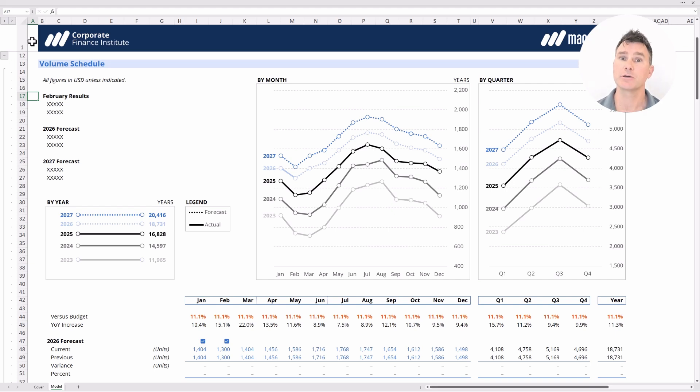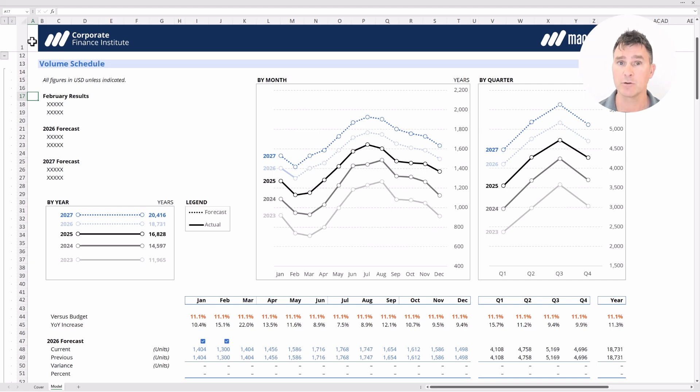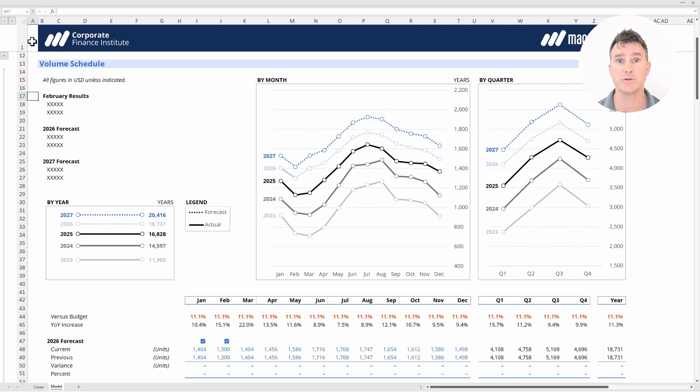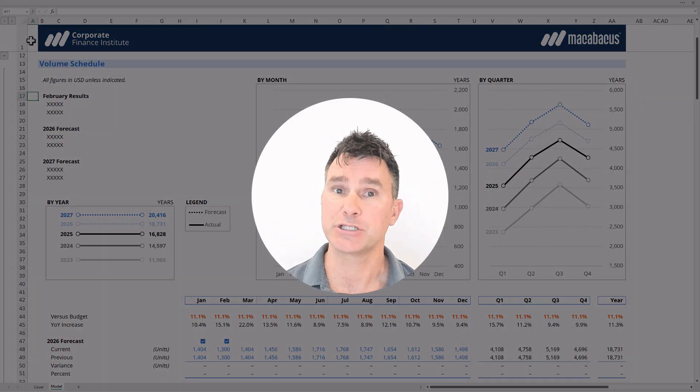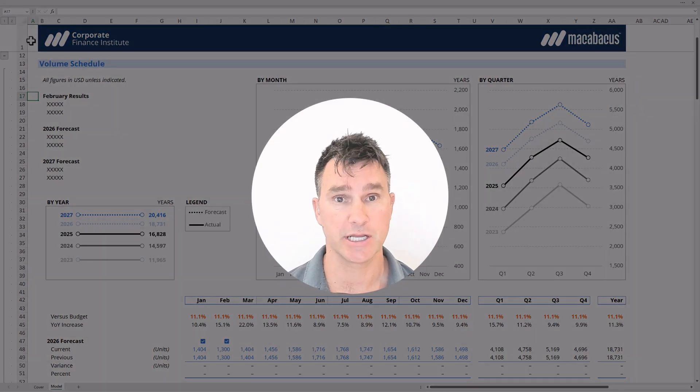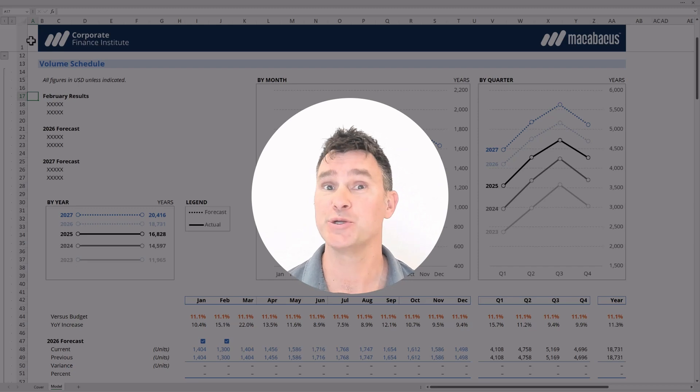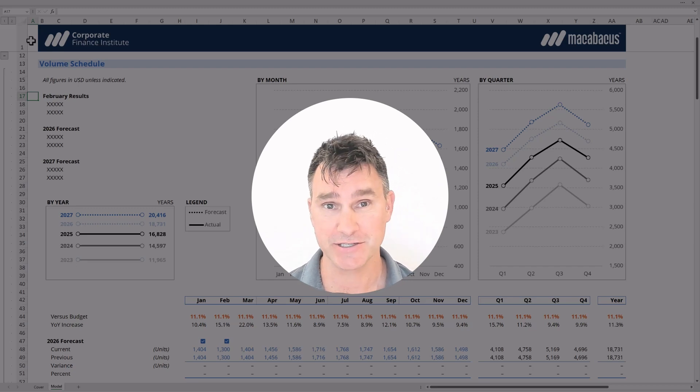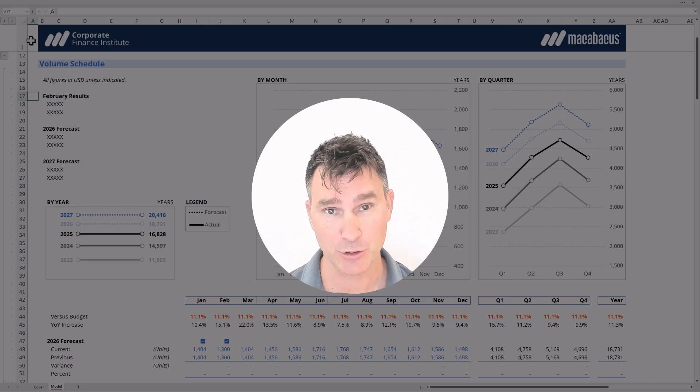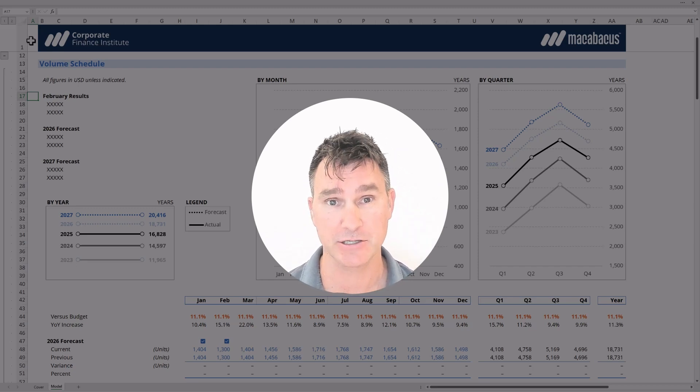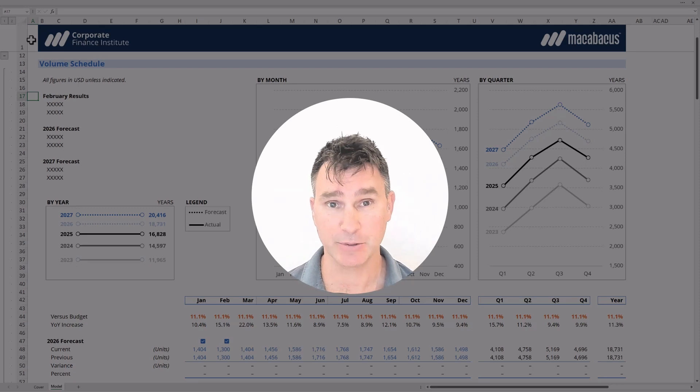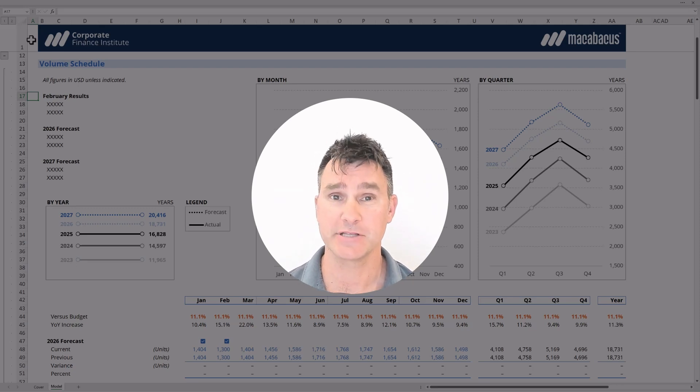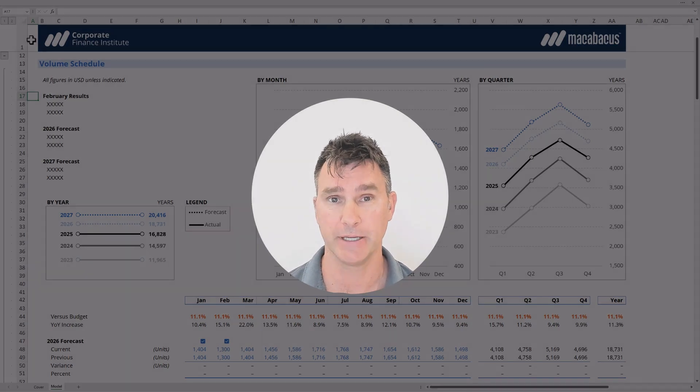A lot of careful planning has gone into the design and creation of this model template and this course. And we're so excited to be sharing it with you. In this course, you're going to be able to understand exactly how we approach model design, why we've designed this model the way we have, and also all of the interesting Excel formulas and functions that we've used to make this all happen.